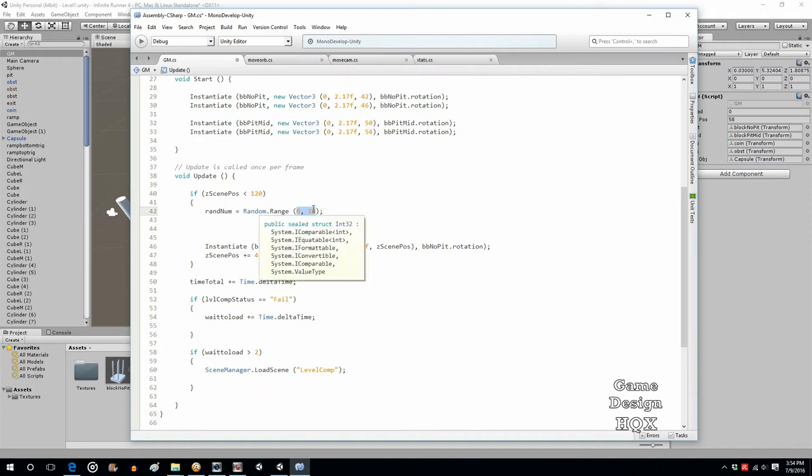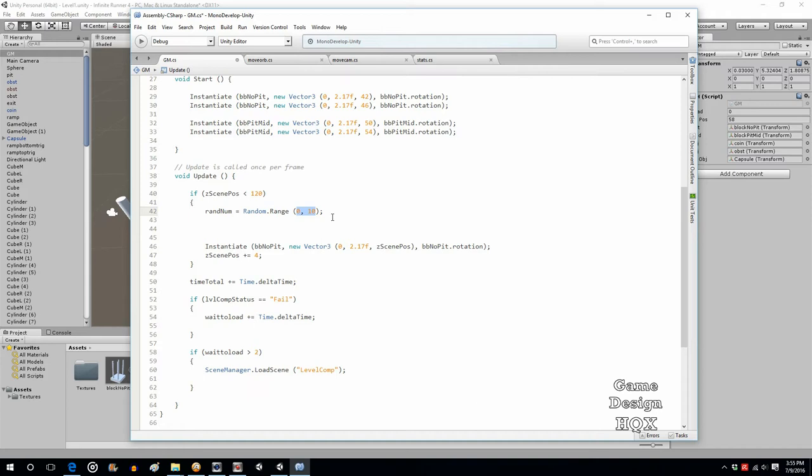So you might want something to happen more often than something else. Maybe you're going to have something happen if it's 5 or less, which would be 6 numbers. Maybe you want something to happen only if it's the number 7. Something happen if the numbers are between 7 and 8. In other words, you can create a greater range of chances for something to happen. You don't necessarily want this to be 1 to 1. Certain things you might want to happen with a greater occurrence. So that way you can create this kind of weighted average.